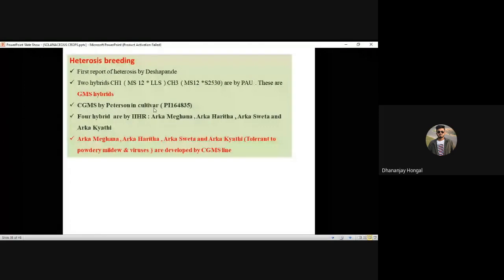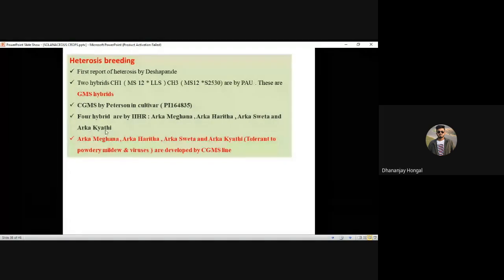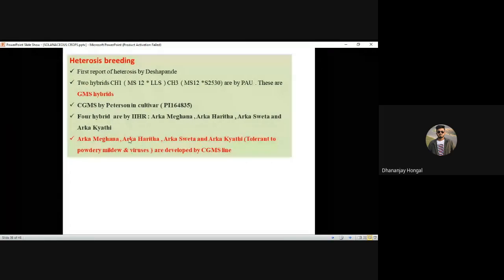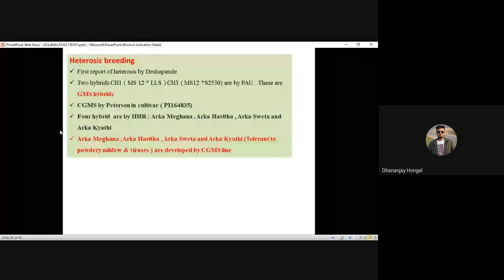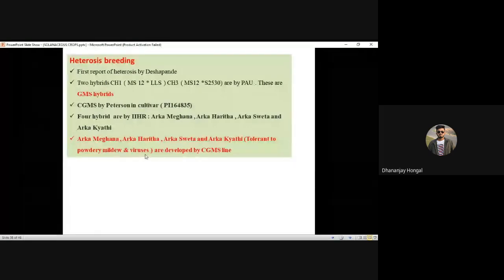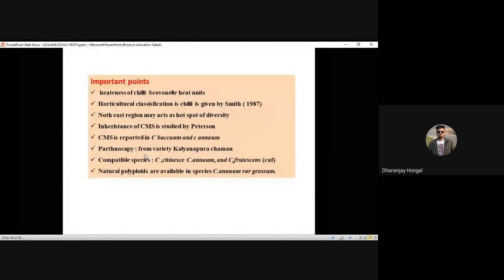Four CGMS-based IIHR hybrids: Arka Meghana, Arka Harita, Arka Shweta, and the new variety Arka Kirati — tolerant to powdery mildew and viruses. Miscellaneous: pungency in chili is measured by Scoville Heat Units (SHU). Horticulture classification was given by Smith.